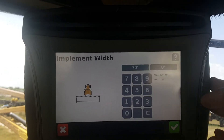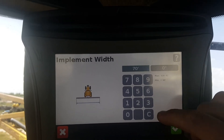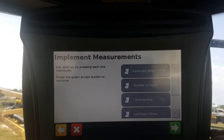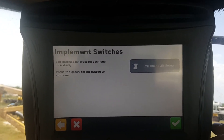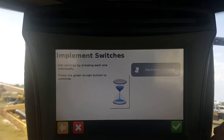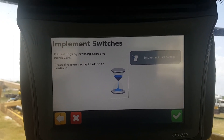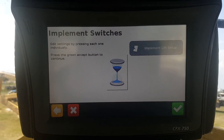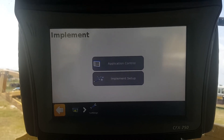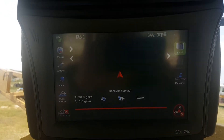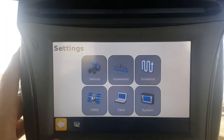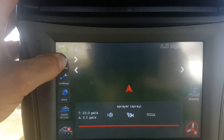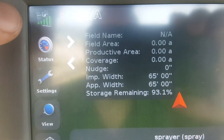We'll change this one from 70 feet down to 65, then hit the green check. Once you get the implement width changed, you'll hit the green arrow to check all the way out. You should see the hourglass — once the hourglass comes up, that means it is saving the settings you just changed. Once it's done, hit the Display button and go back to your main screen. You can hit the Status button in the corner and see your implement width is changed to 65 feet.